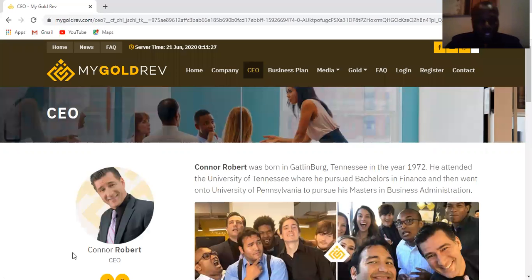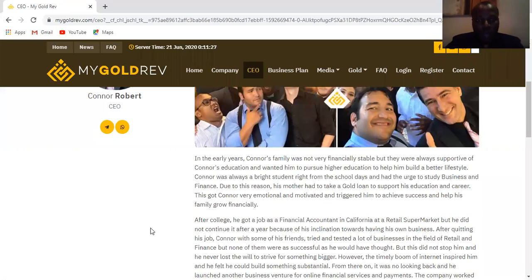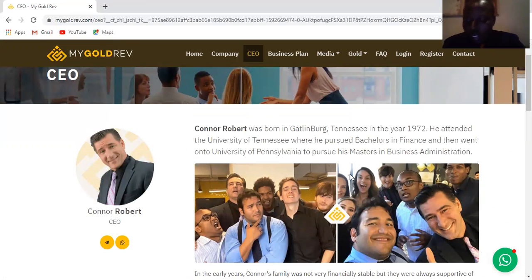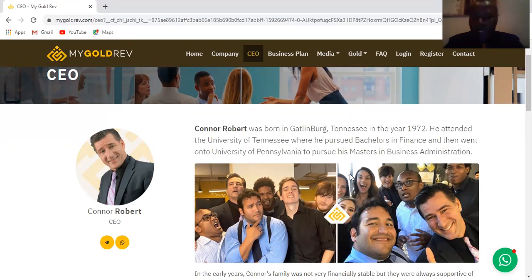This is the CEO of the company — everything is right on the platform. His name is Conor Roberts, the CEO of My Gold River Company. If you need to participate in it, feel free to definitely start with the business of My Gold River.